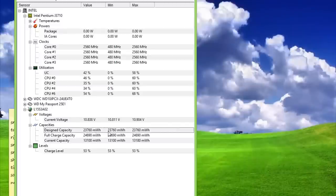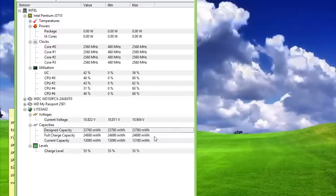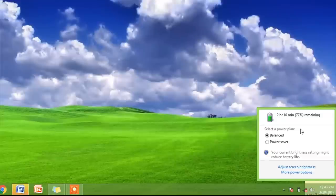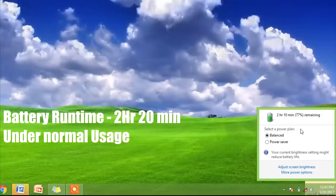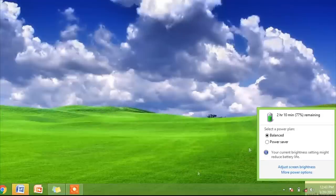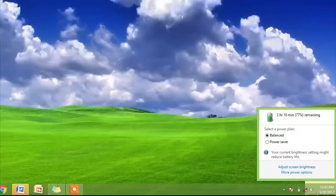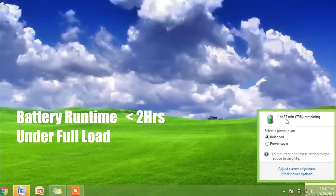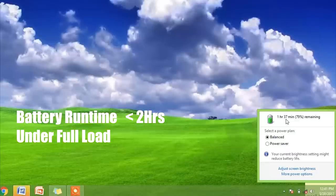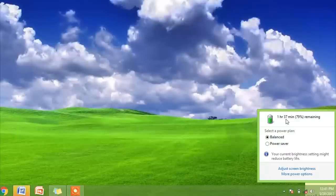Lenovo has used low capacity 2500mAh battery on this model. With balanced power profile enabled and the brightness level set to 50%, it lasted about 2 hours and 20 minutes with 60% web browsing and the remaining time editing documents. The battery runtime reduced further to less than 2 hours when watching 1080p video full time. I am disappointed with the battery performance of this laptop, despite using a low-powered Pentium 3710 CPU which consumes just 6 watts at full load.